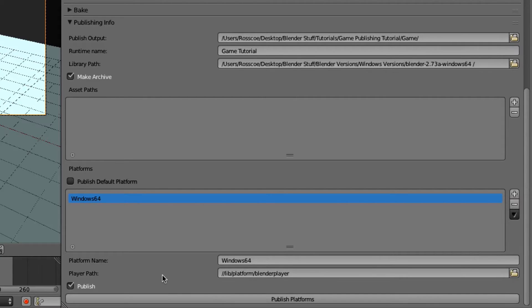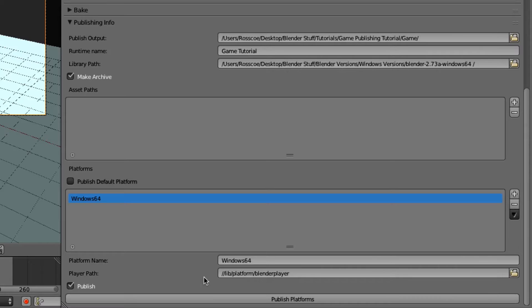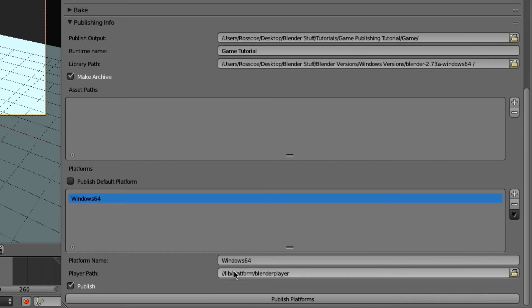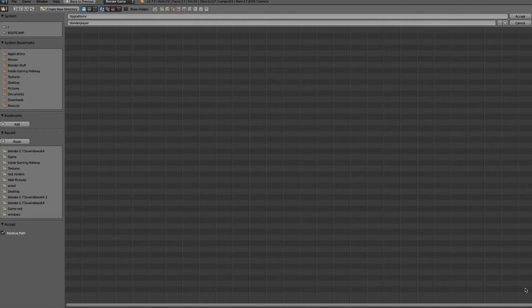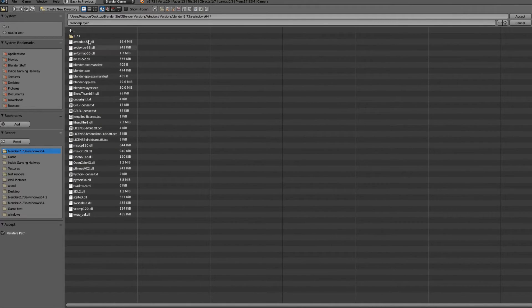And the player path is the player that Blender uses. And this is the Blender player itself. And if you go into files of Blender, you'll be able to find these in every version. So we need to pick up the Windows Blender player version.